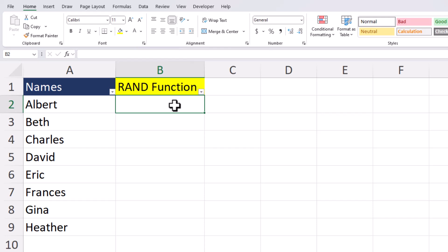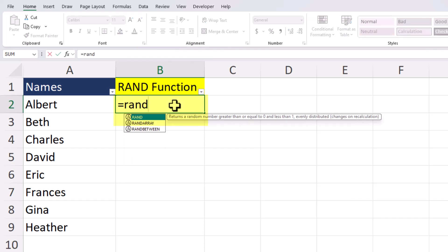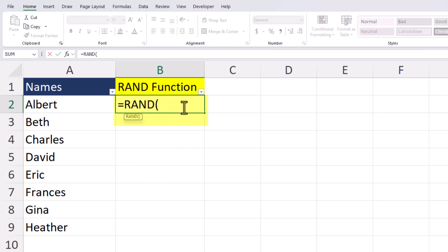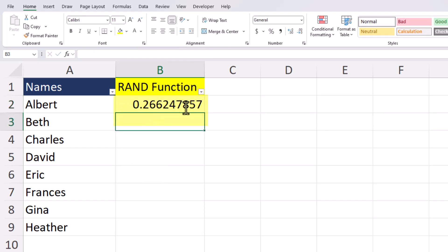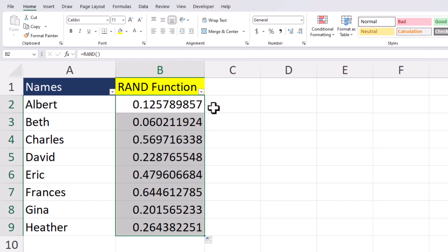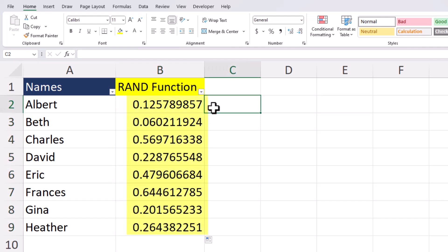In this example we'll use the RAND function to randomize column A which contains a list of names. We'll start by entering in the RAND function and then you can just click enter. Double click to drag this function down and you'll see Excel has created random numbers between 0 and 1 in column B.